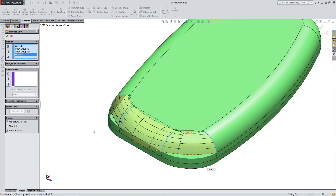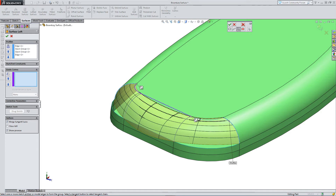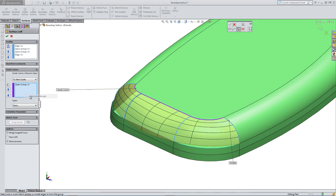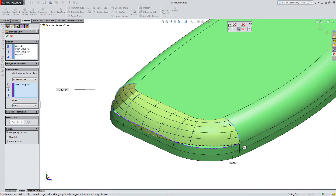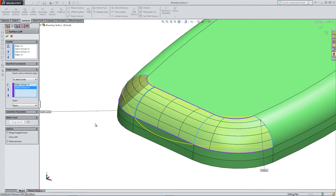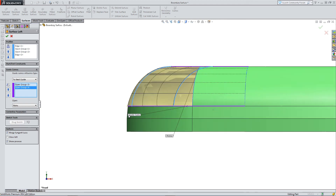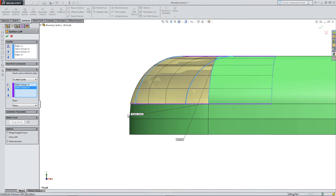Now we need to add some guide curves — this is much like the boundary surface toolbar. Let's go to selection manager; right-click, select edges one, two, three — that completes my first guide. Then we need a second guide: one, two, and my last edge. Click OK. This is matching up quite well and you can use this option when you want more control over the shape of the surface.